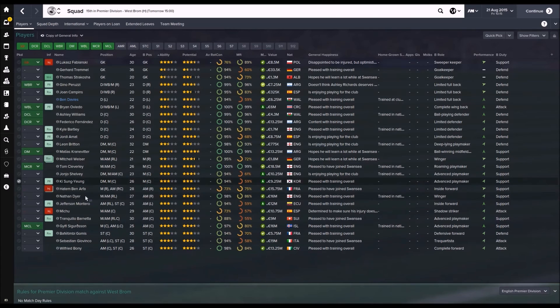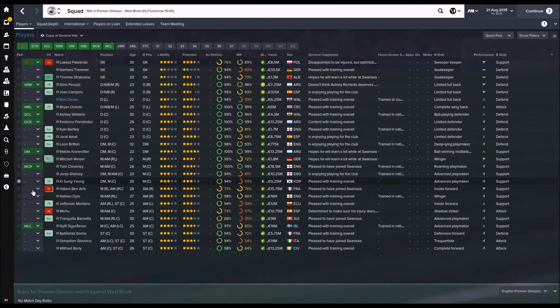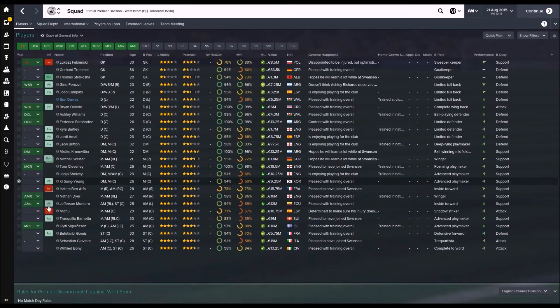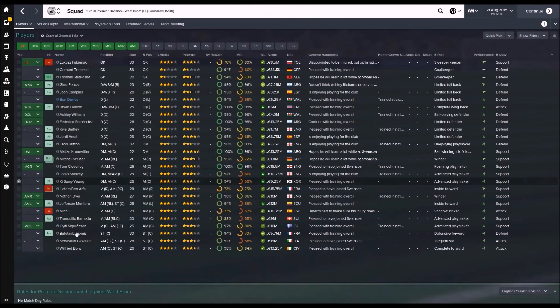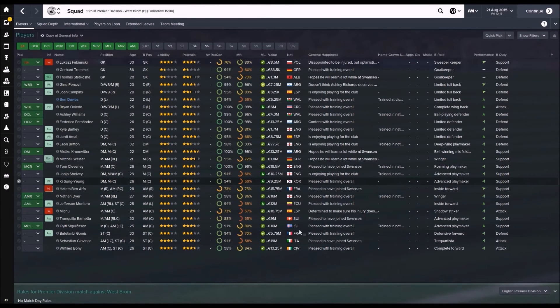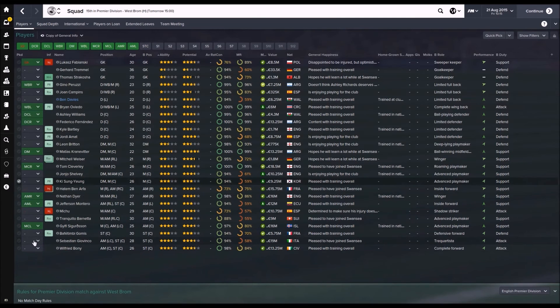On the wings, it's not that difficult choice. Whenever Hatem Ben Arfa is fit he's going to be on the right. If not Dyer. With Montero on the left. And I guess Dyer might play left a whole load more. And up front, again, of the players, Gomis is going to be very much a bit part. And maybe if he gets upset I might sell him in January.